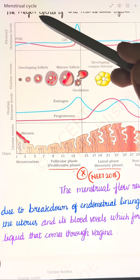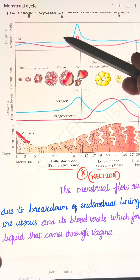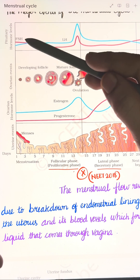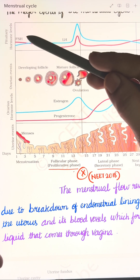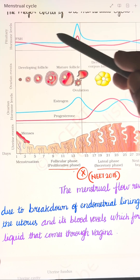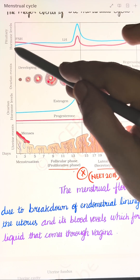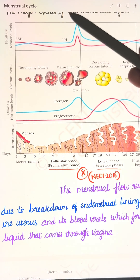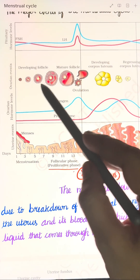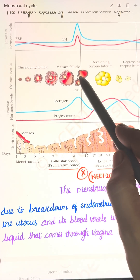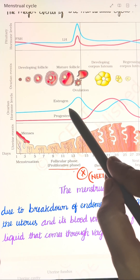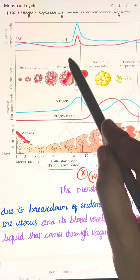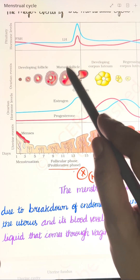The pituitary and ovarian hormone levels — specifically the gonadotropins secreted by the anterior pituitary gland, which are luteinizing hormone (LH) and follicle-stimulating hormone (FSH) — gradually increase during the follicular phase. This stimulates follicular development as well as the secretion of estrogen by the growing follicles.